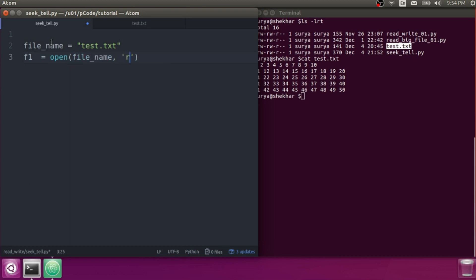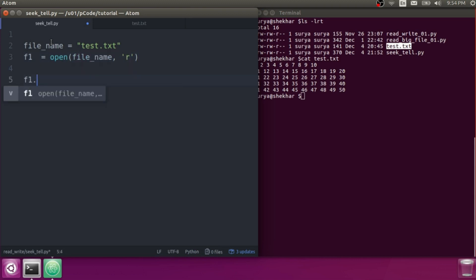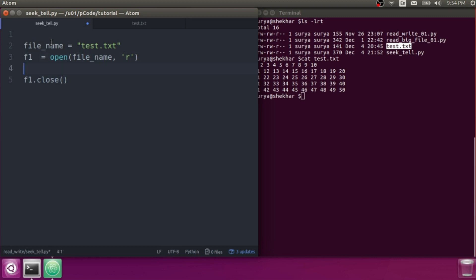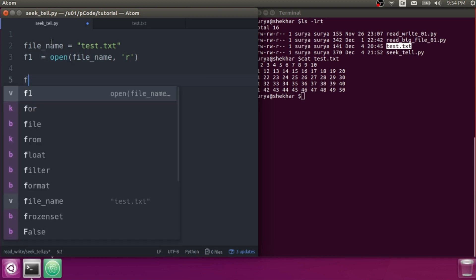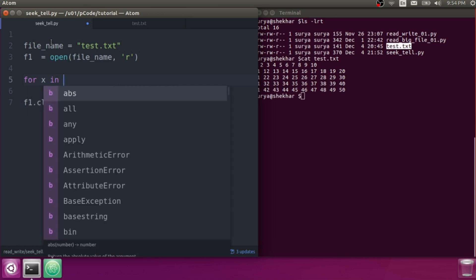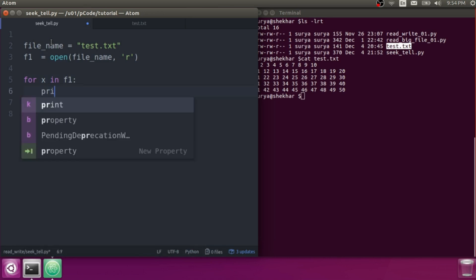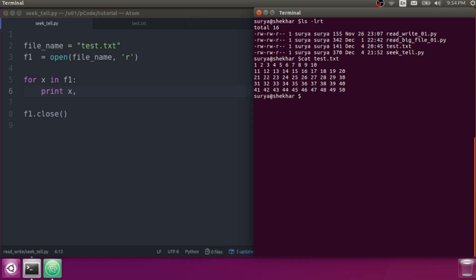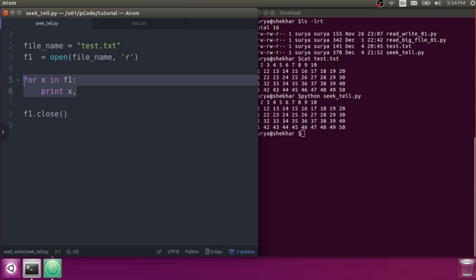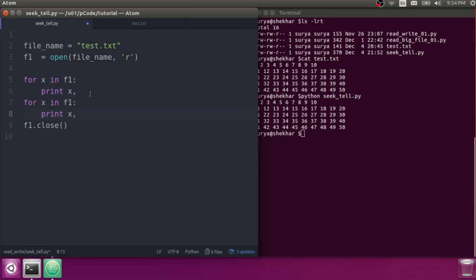Let's open the file. File handler f1 equals open, then the file name, with read option. Then file close — f1.close(). Let's print line: for x in file handler, print x. It will go line by line and read everything.